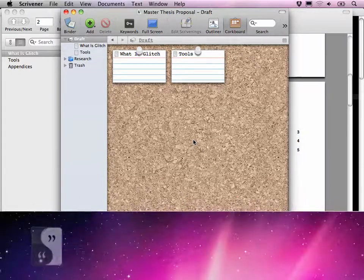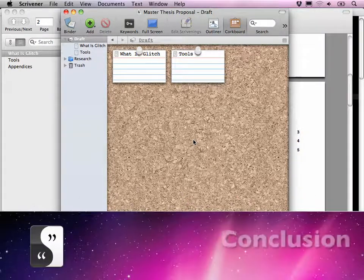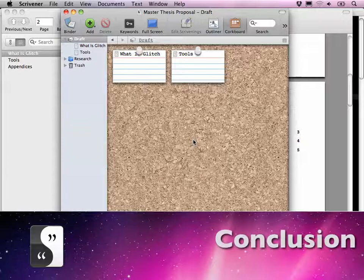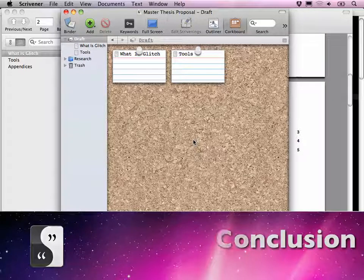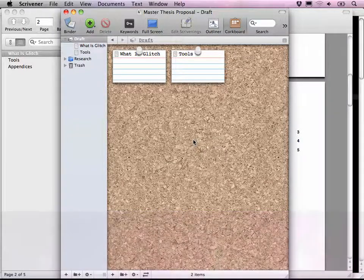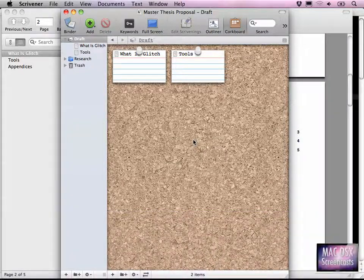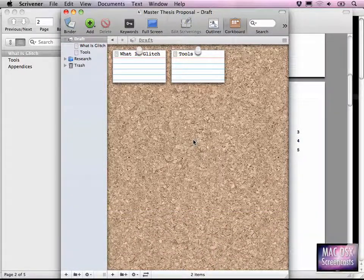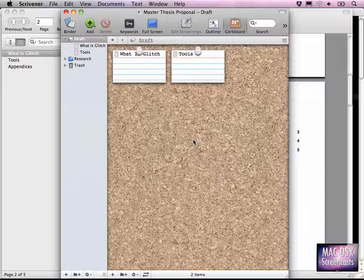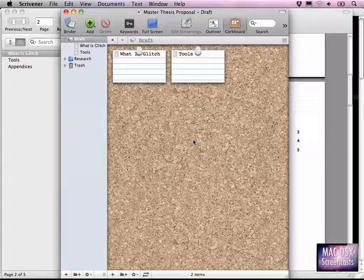So, this was it for this screencast. I hope you like how I am using Scrivener, Multimarkdown, LaTeX, PDF files here in general. If you have any improvements for this kind of workflow, just leave me a comment. And I hope you enjoy the other screencasts at Mac OS X screencasts as well. Bye.